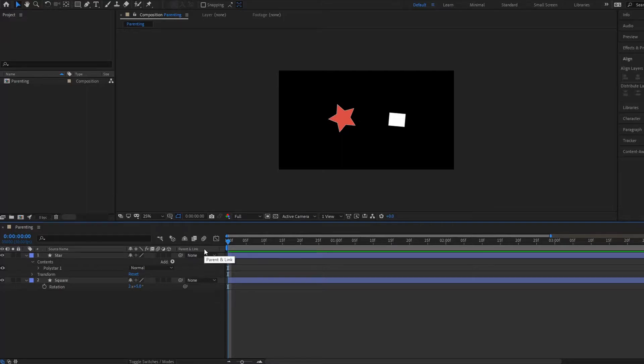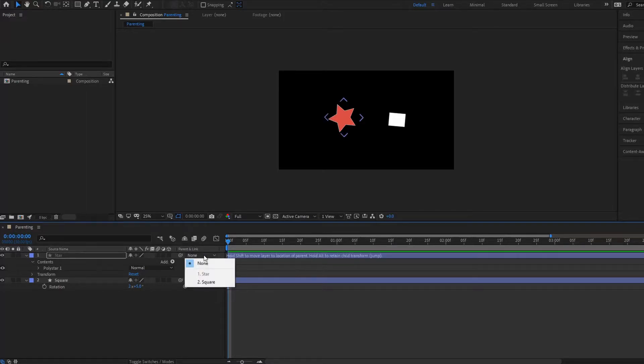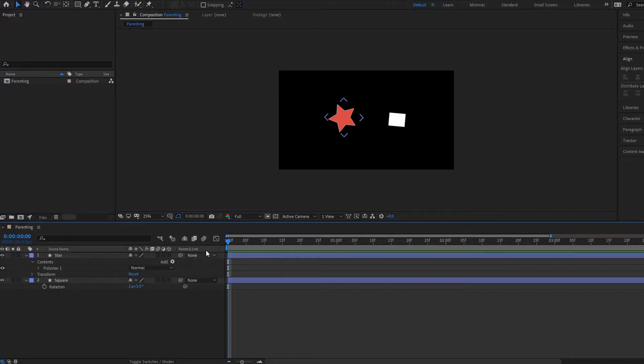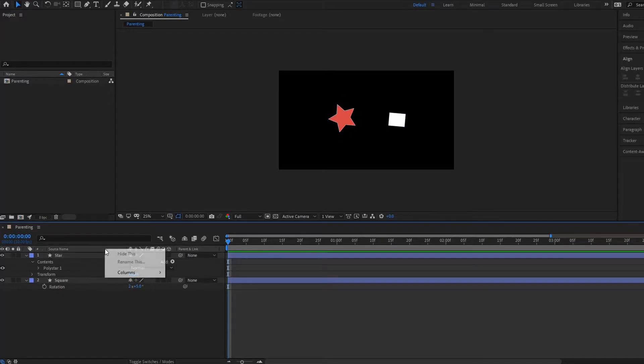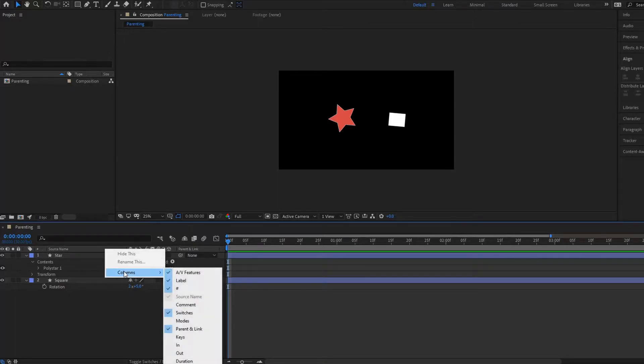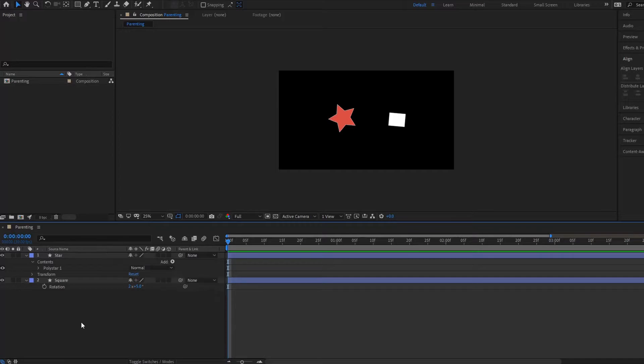So how do we actually do this? Well, if you go over to this column here you will notice that you have this drop-down menu here, and if you don't see this column all you have to do is right-click and then go down to columns and make sure that this Parent and Link is selected. Okay, good.